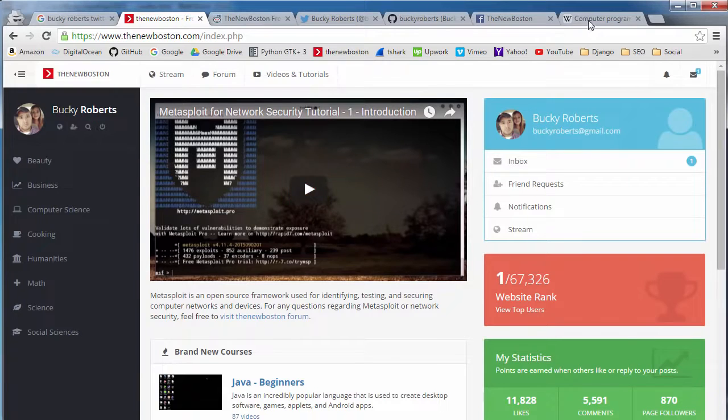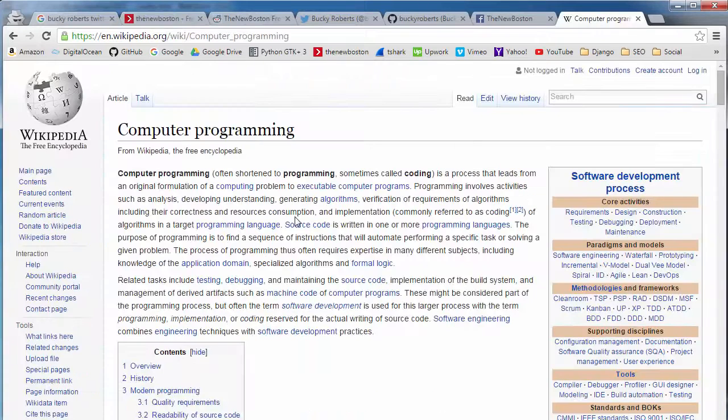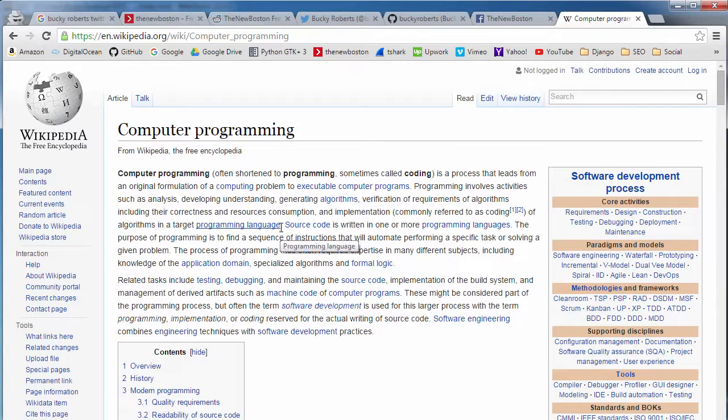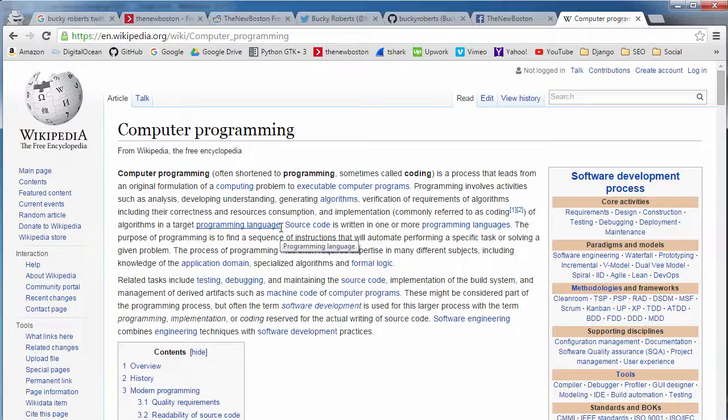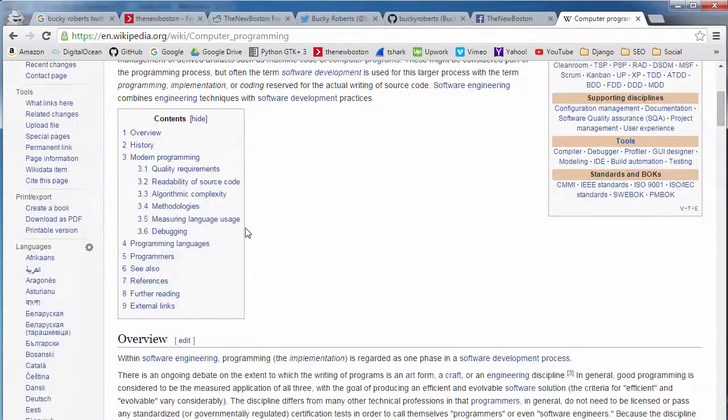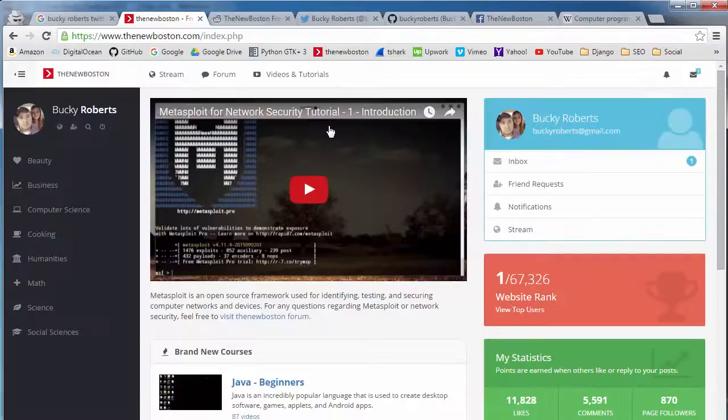However, if there are a bunch of links on a trusted website, like Stack Overflow, Wikipedia, these are websites that Google trusts, they have reliable sources. So those would be great links.